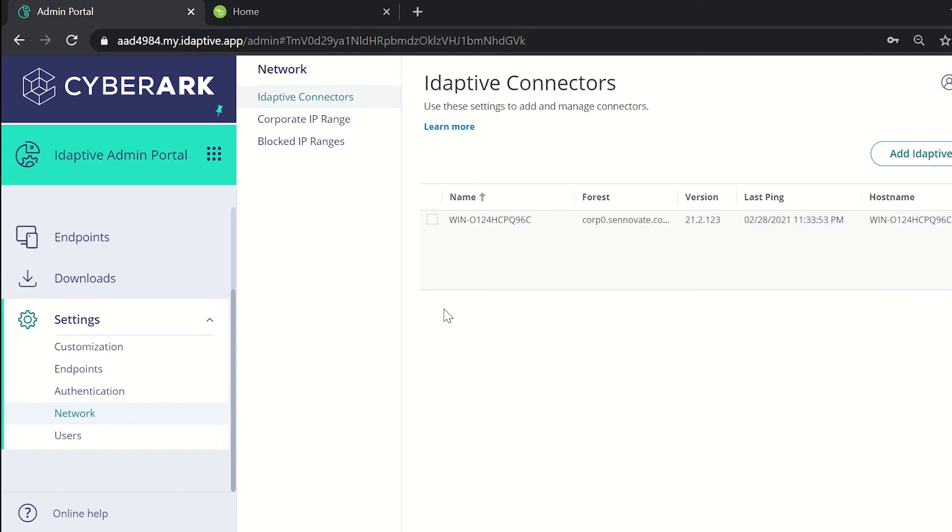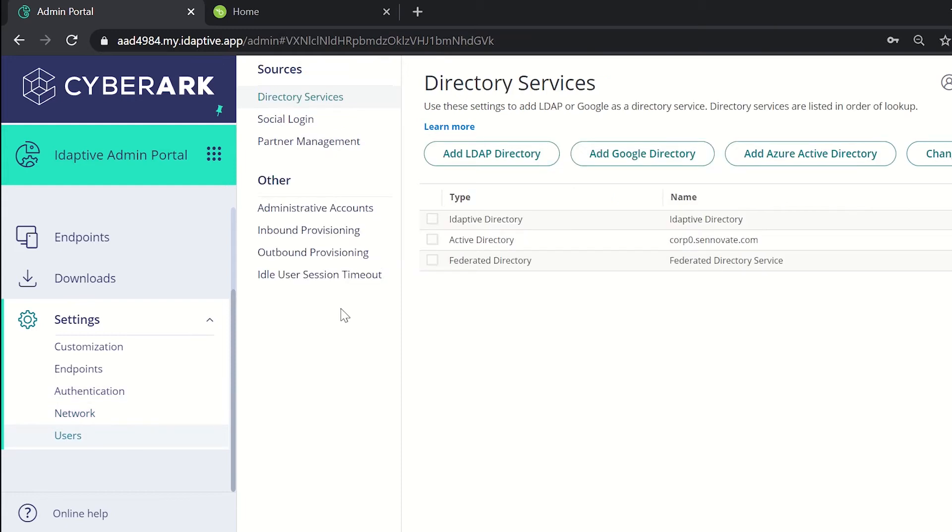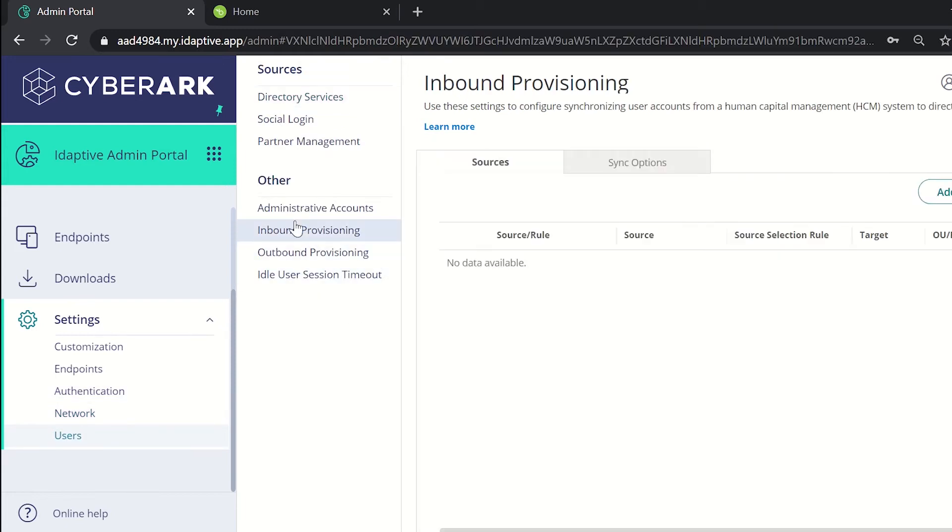So now we'll be moving to inbound provisioning. Go to users under settings. Here, inbound provisioning.